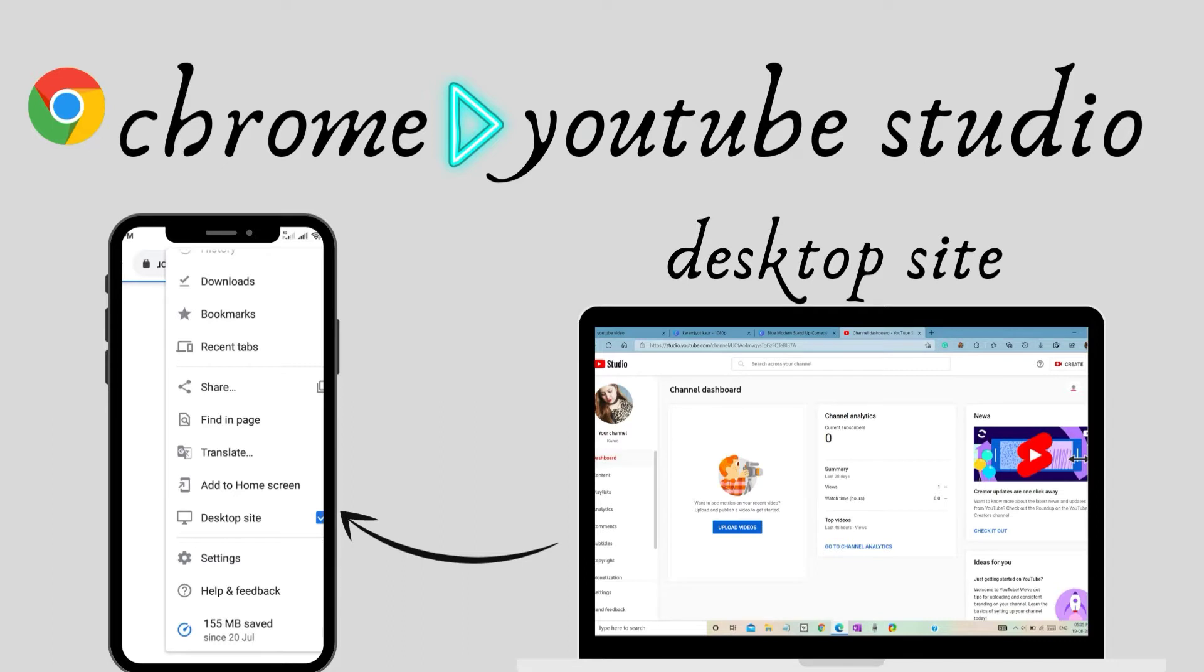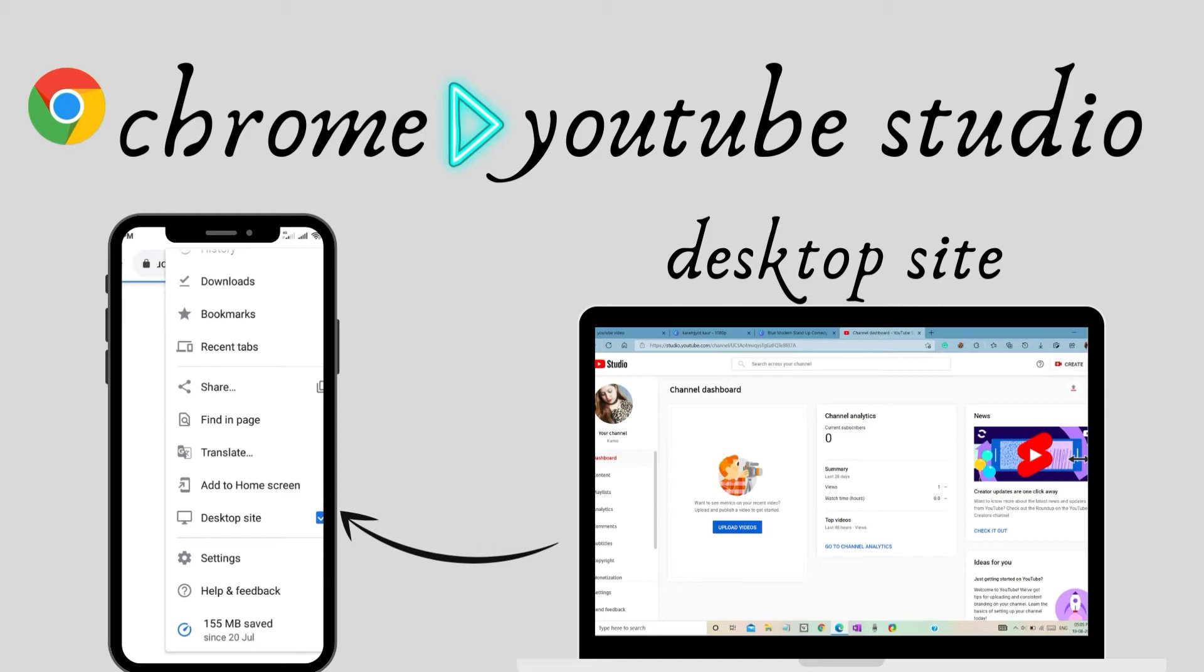In my previous video I told you how to upload YouTube Shorts on desktop. You can also upload YouTube Shorts on your PC. For that you need to watch the video given in the i button. You can use that on your phone - for that you need to go